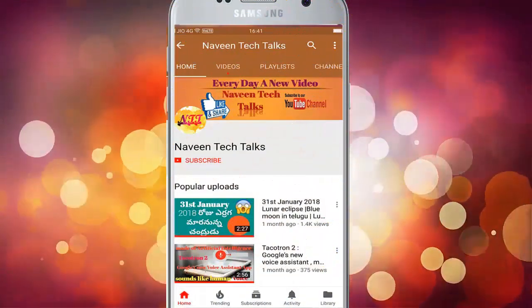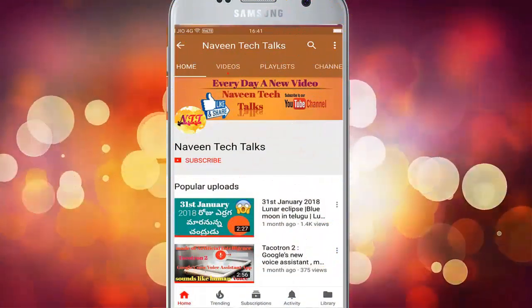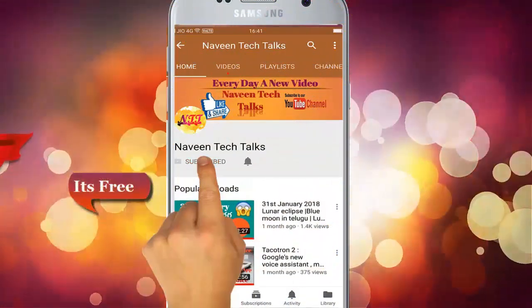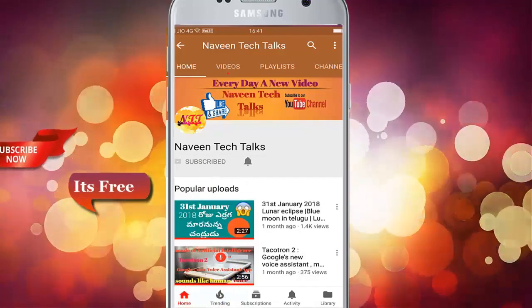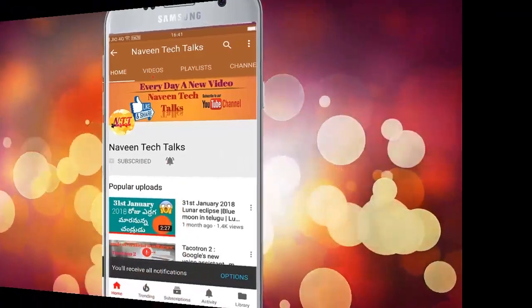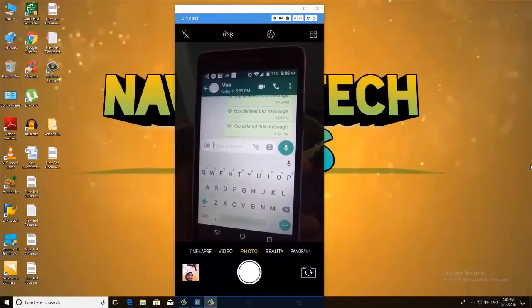Friends, I am going to visit my channel for the first time. Click the subscribe button and click the bell icon.